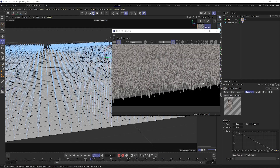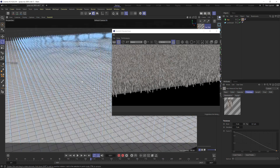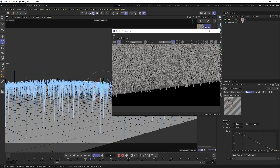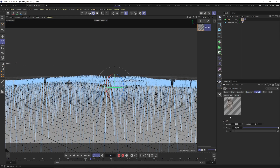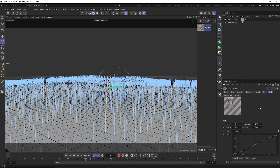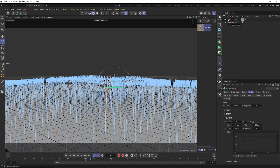In the Length tab, turn the variation up to 50 and the amount up to 50 as well. This means roughly half the grass will be half as long as the rest, giving a more organic look since grass isn't all the same length. The default Frizz and Kink settings are totally fine, but feel free to play around with those for different looks.